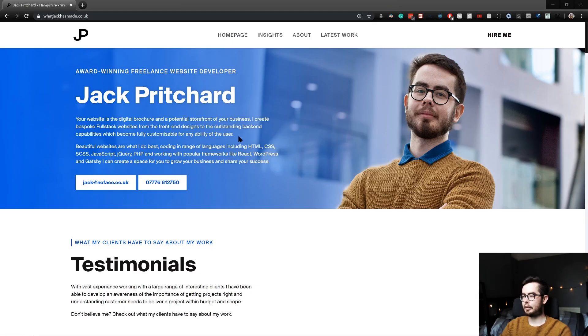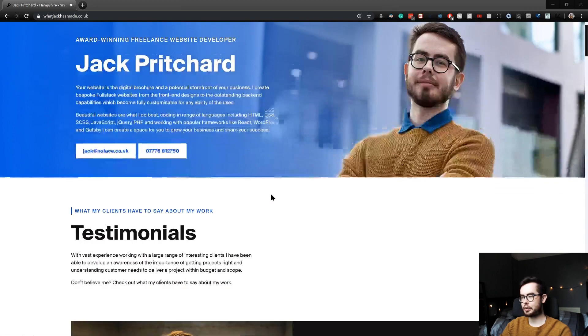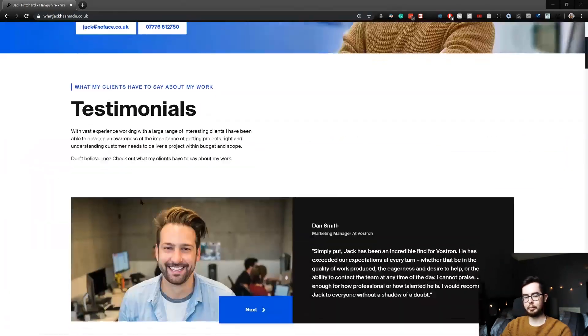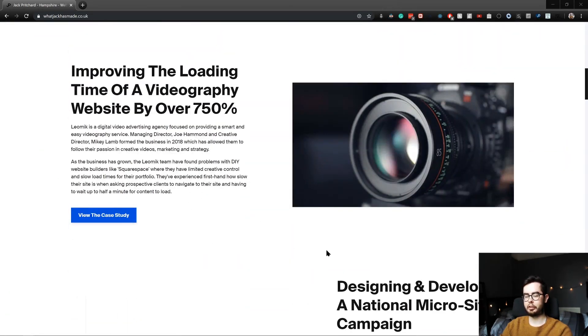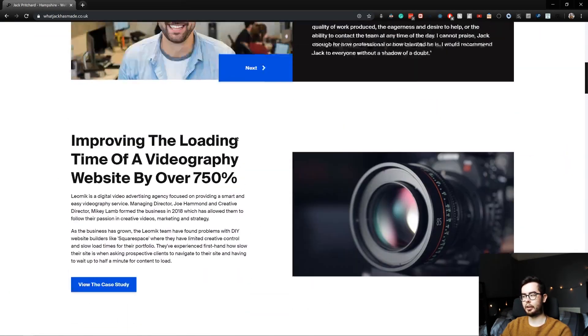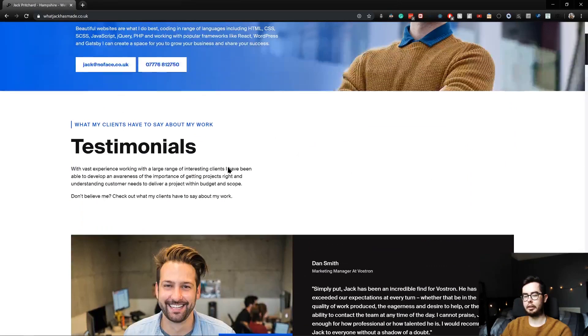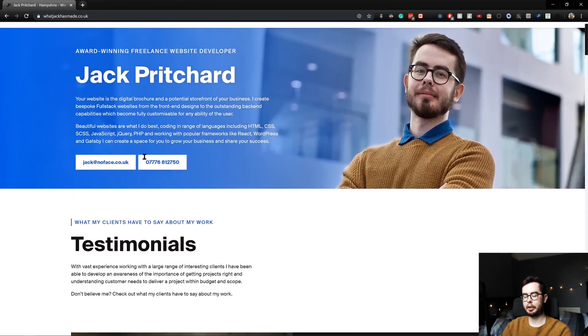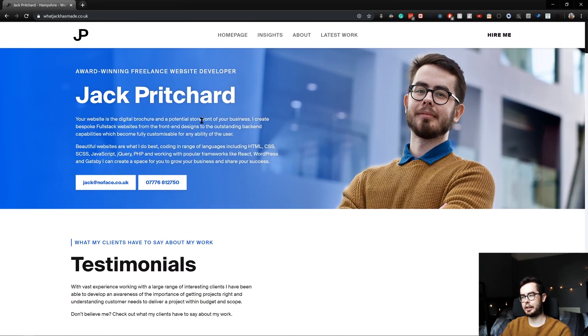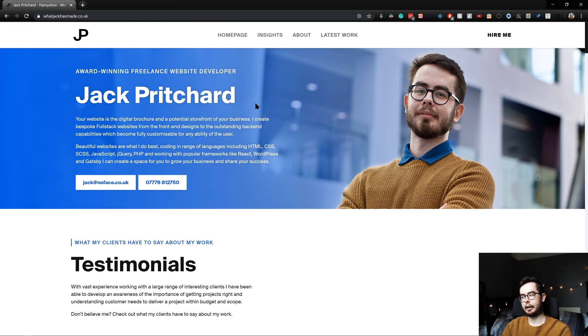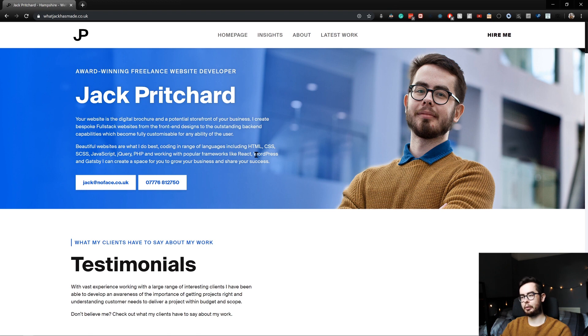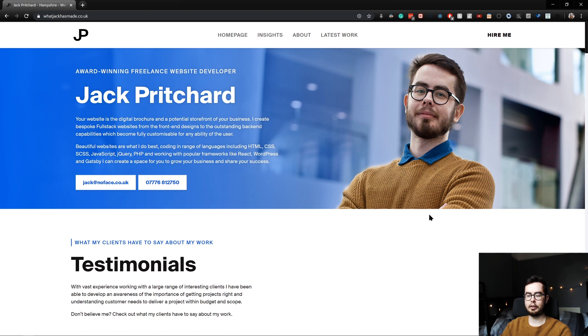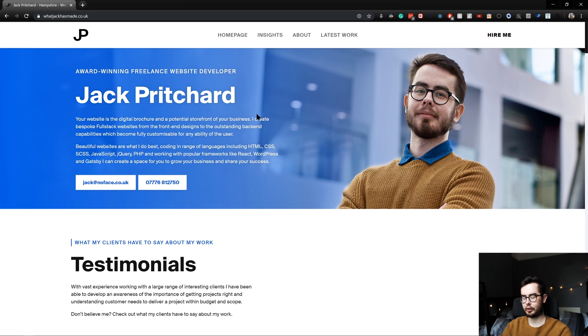And the final website will look something similar like this. This is my current website and we'll be rebuilding it using the GraphQL plugins that are available to WordPress now, thanks to Jason Ball and all the Gatsby employees working their hardest to help create a bridge between WordPress and Gatsby. So we'll be redesigning this and redeveloping it. All the source code will be available on GitHub under a repository that I'll be making public and attaching to the description of this video.